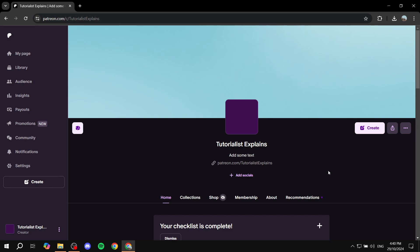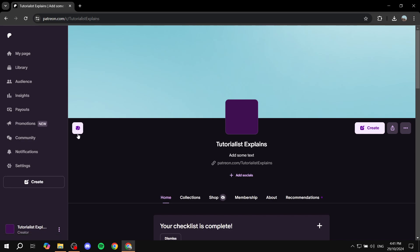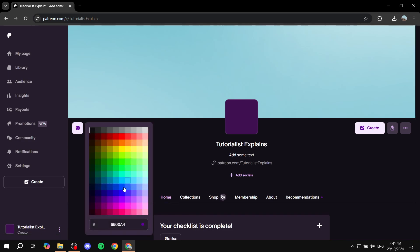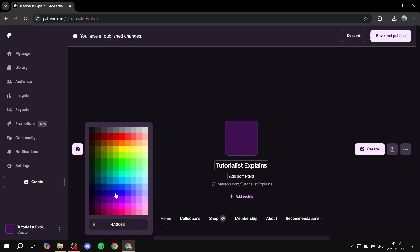First, you will need to create your Patreon account and not only that, but you will need to actually verify it and add the information needed in order to get the shop option. If you don't see it, that means your profile is not yet complete. So just go ahead and complete your profile and then from there we can move on.